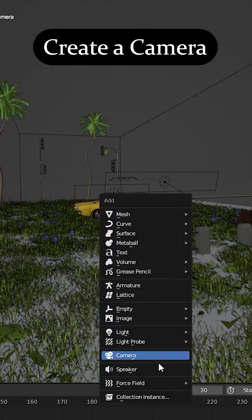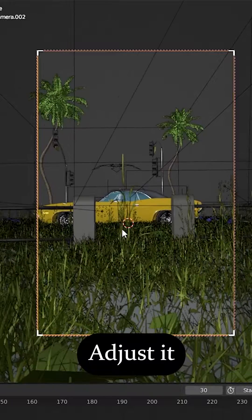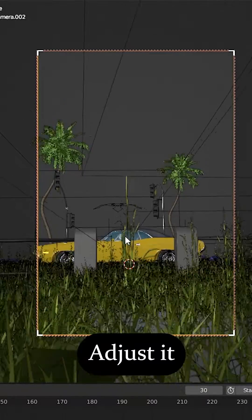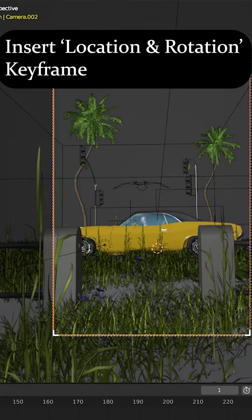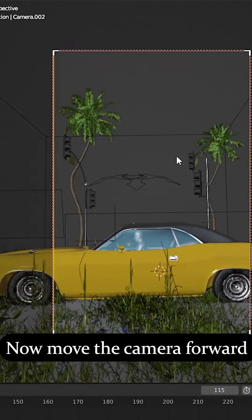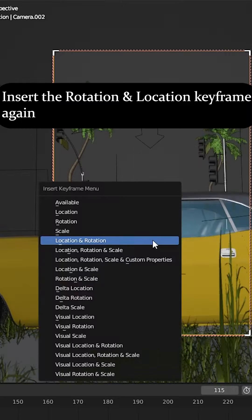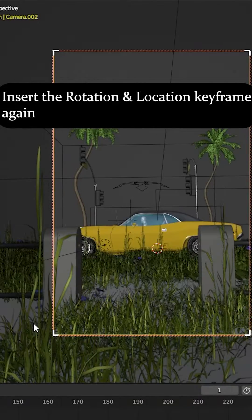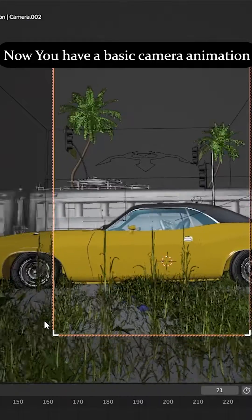Create a camera and adjust it. Insert a location and rotation keyframe, then move the camera forward. Insert the rotation and location keyframe again. Now you have a basic camera animation.